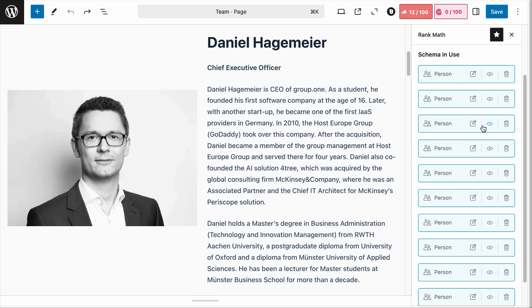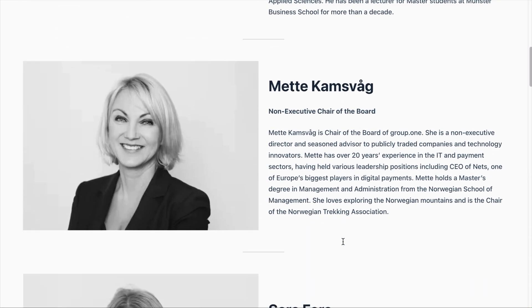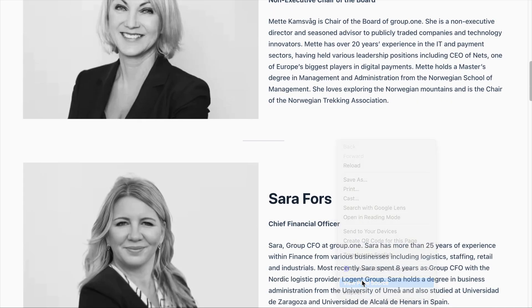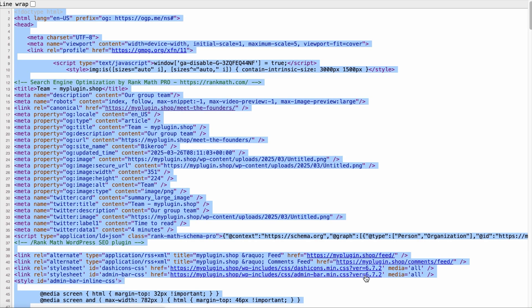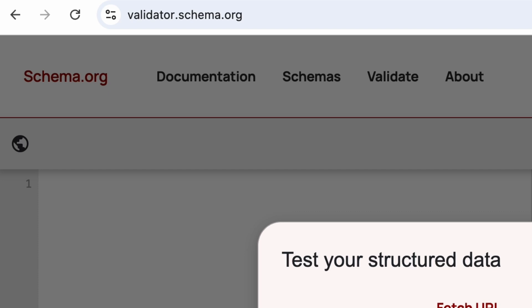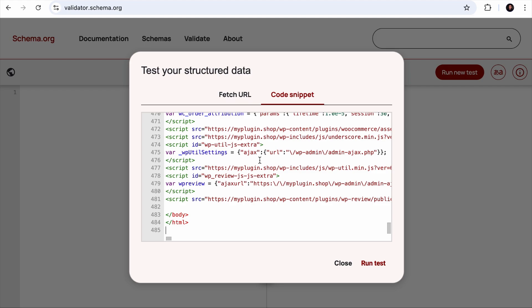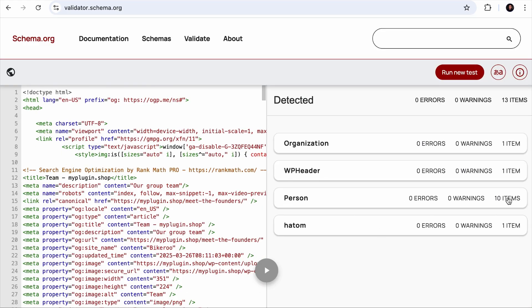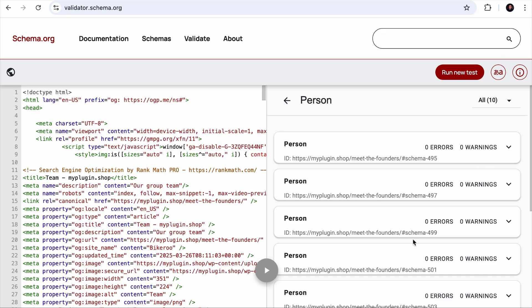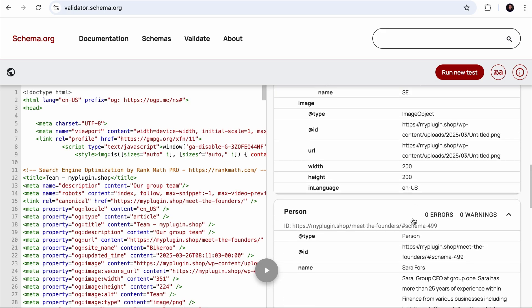Now it is the moment of truth — we need to verify if the schema markups we added to the page actually work. To test this, we will use the schema.org validator. On the page where we added the schema markups, right-click and select View Page Source, then hit Ctrl+A to select everything and Ctrl+C to copy the source code. Next, visit the schema.org validator, select the Code Snippet option, paste the copied code, and run the test. We have 10 items in the Person Schema, and there are no errors or warnings, which means the schema markups we added work.